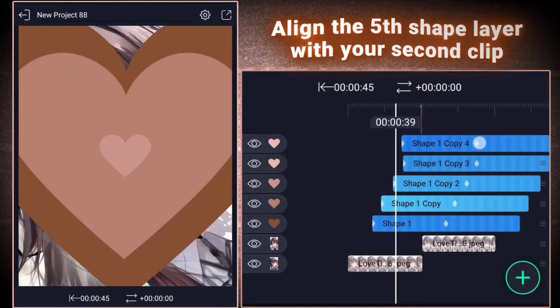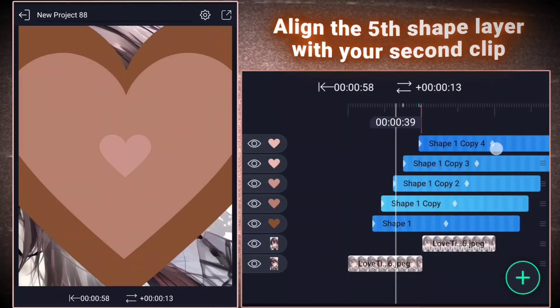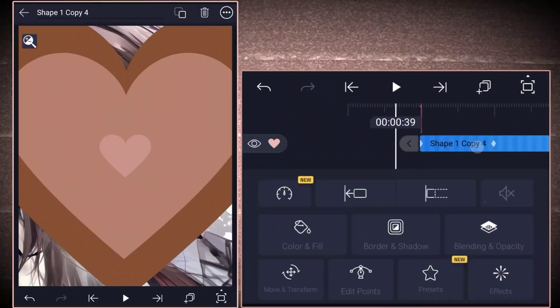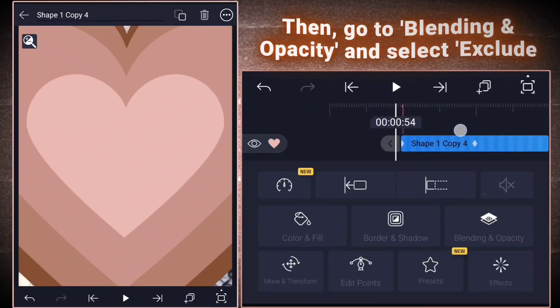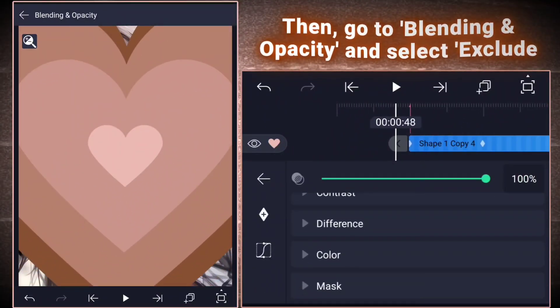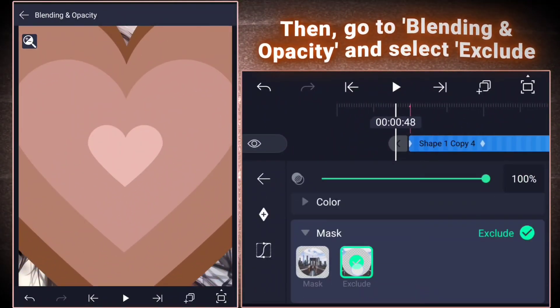Align the fifth shape layer with your second clip. Then, go to blending and opacity and select exclude.